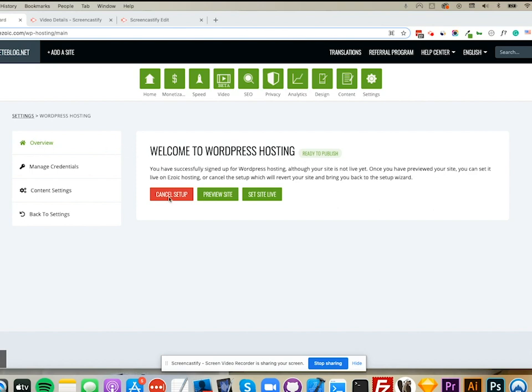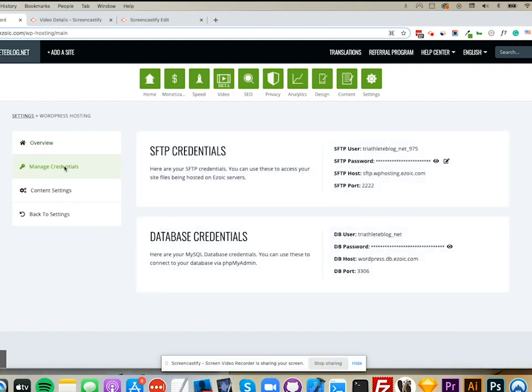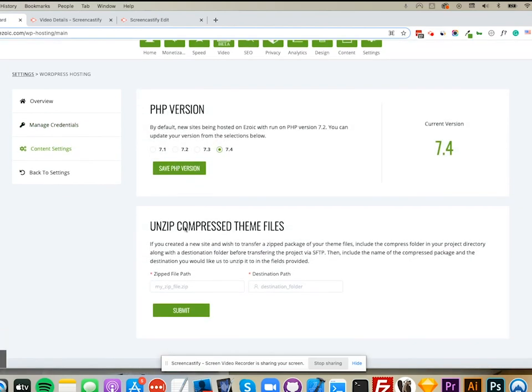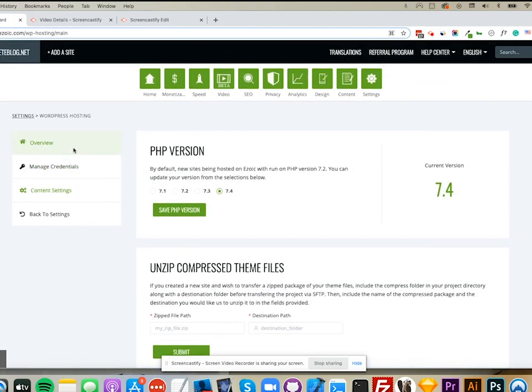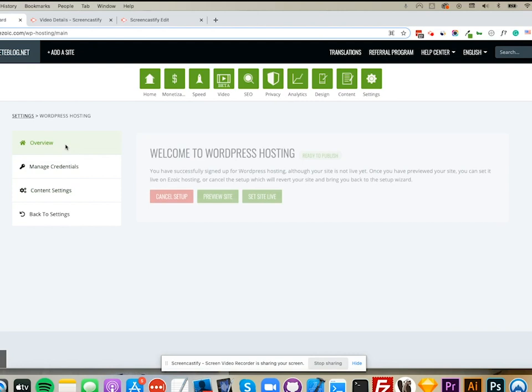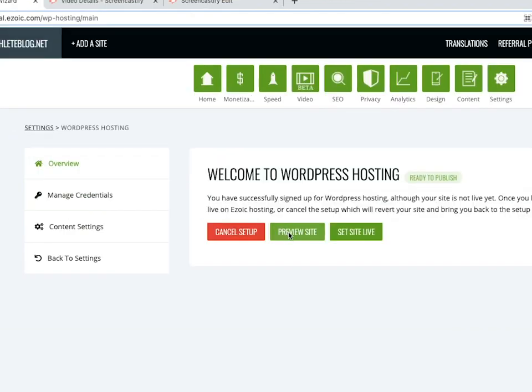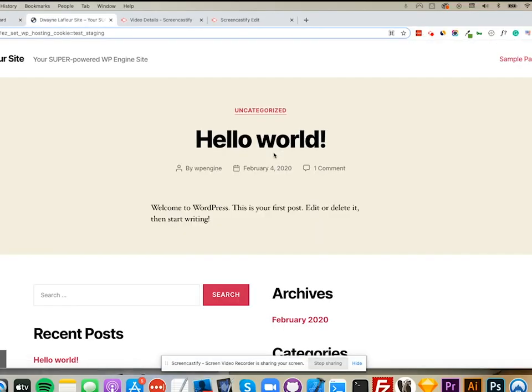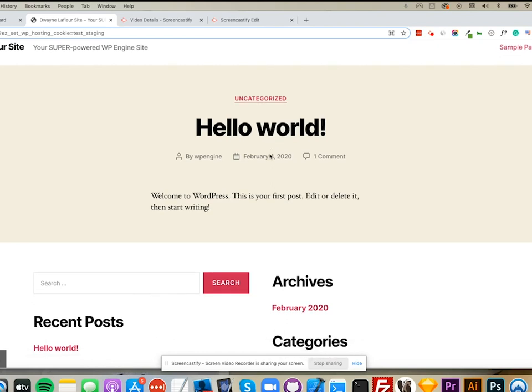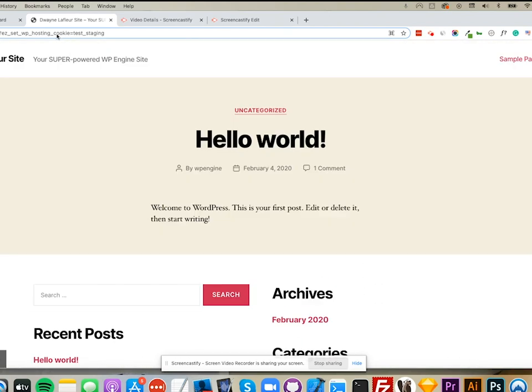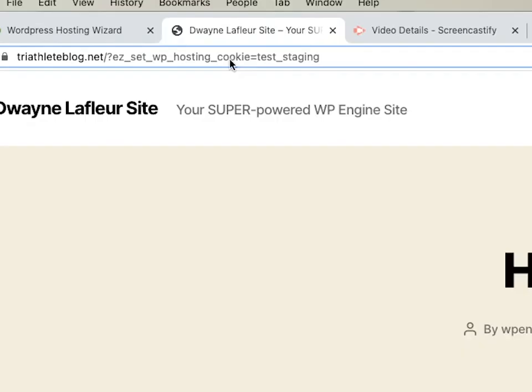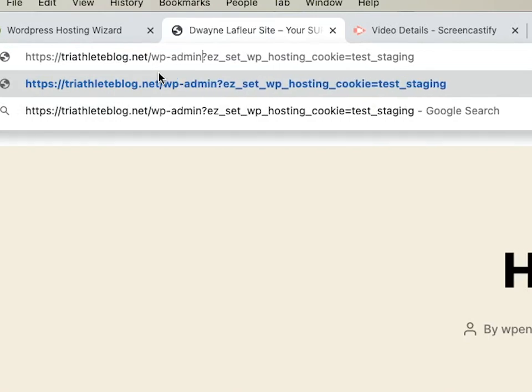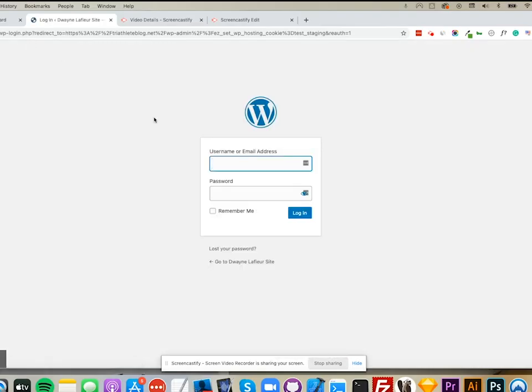For the most part, what you'll want to do first is preview your site to make sure everything looks the way it did before you moved it. Here's my site. Another thing to consider is that I can actually test my WP admin from here as well and log into my site to make sure everything looks the way it should on my admin screen.